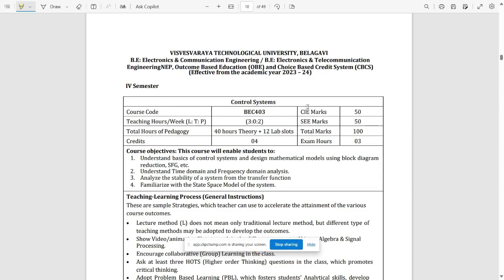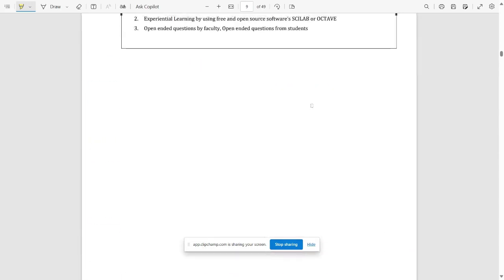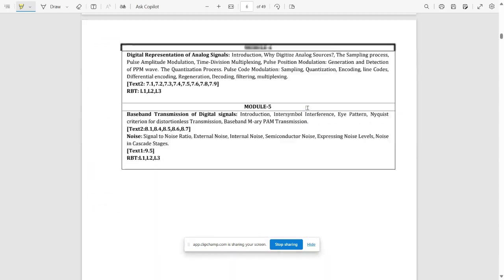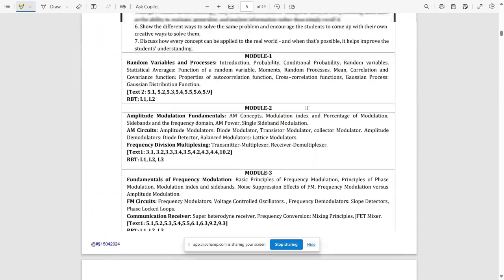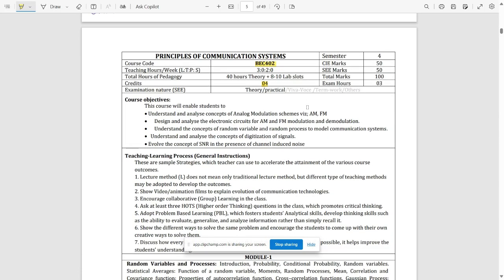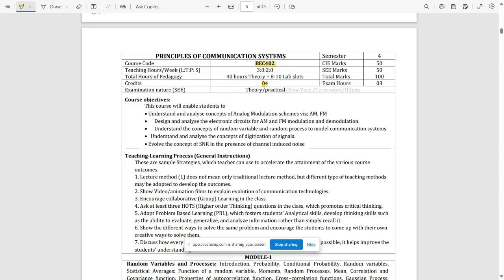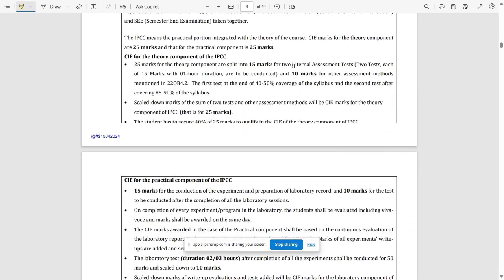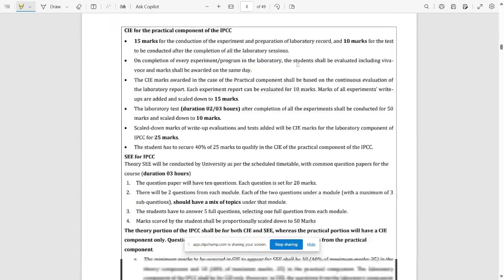We are not sure whether we are going to cover Principles of Communication Systems videos or not — it's still on hold. But we are going to provide all the important notes and model question paper solutions for this subject. The first subject, Electromagnetic Theory, will definitely be covered in full.